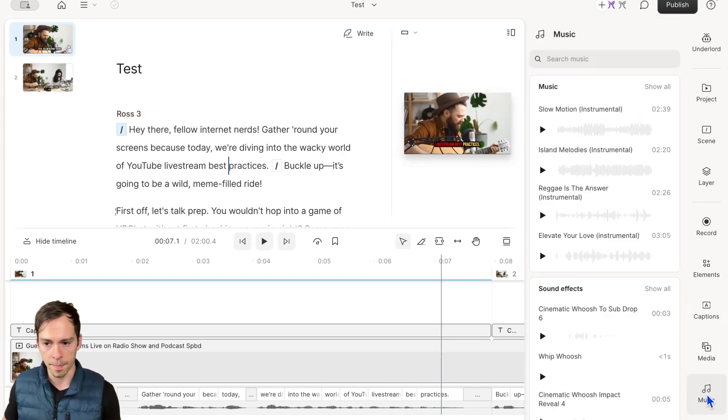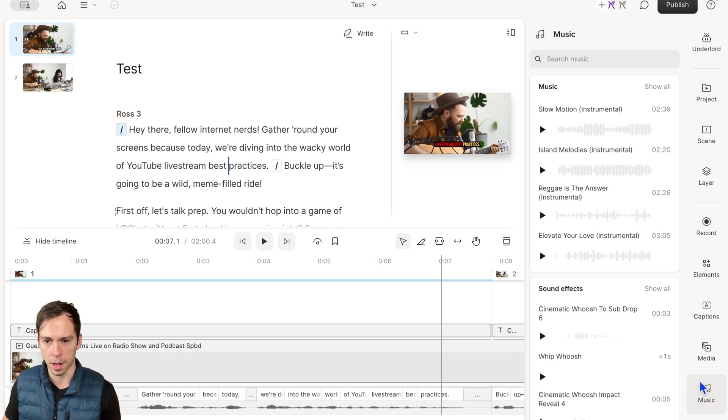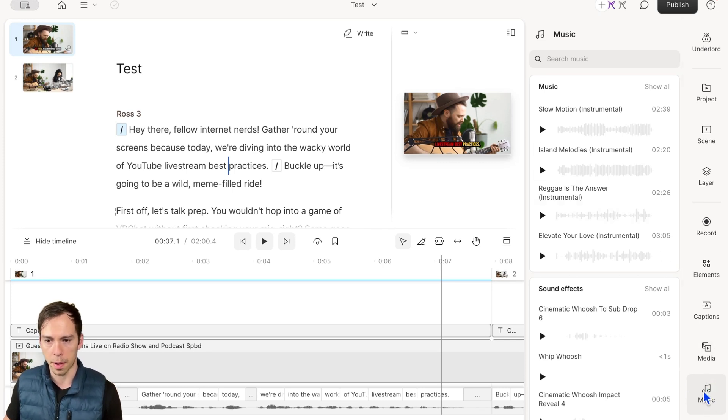If you don't see it, there might be three dots that say 'more'—that's because your window's too small—but music is the bottom icon.